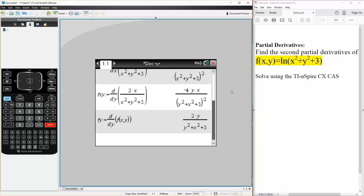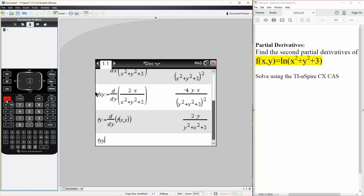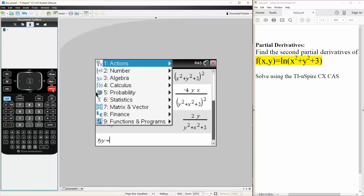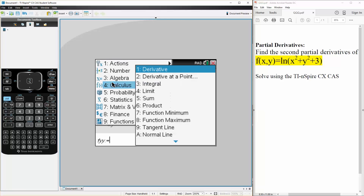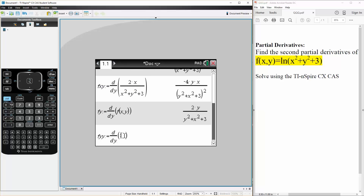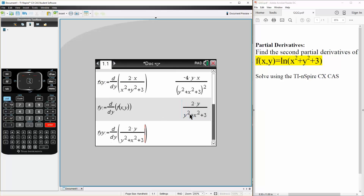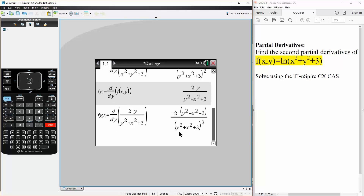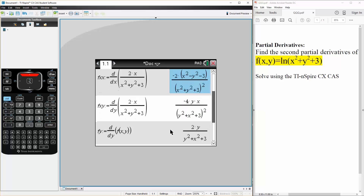We want to get the second partial derivative, so fyy is defined as — we hit menu, calculus, derivative — in terms of y, and we differentiate fy. Hit enter, and so now we have three answers.